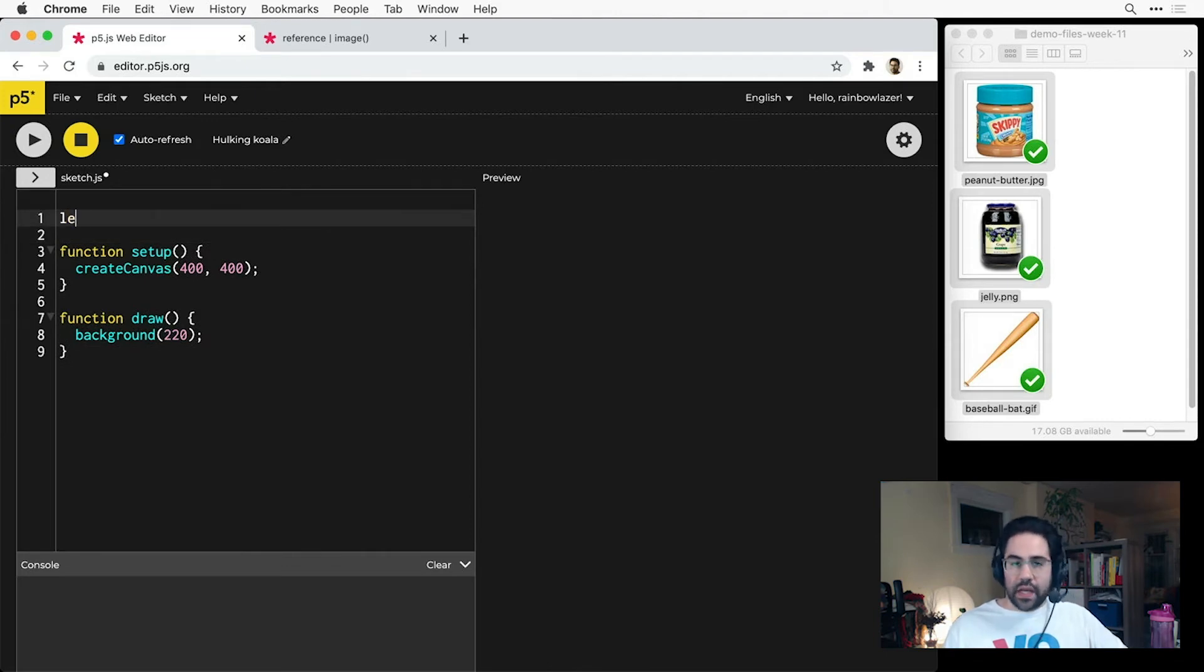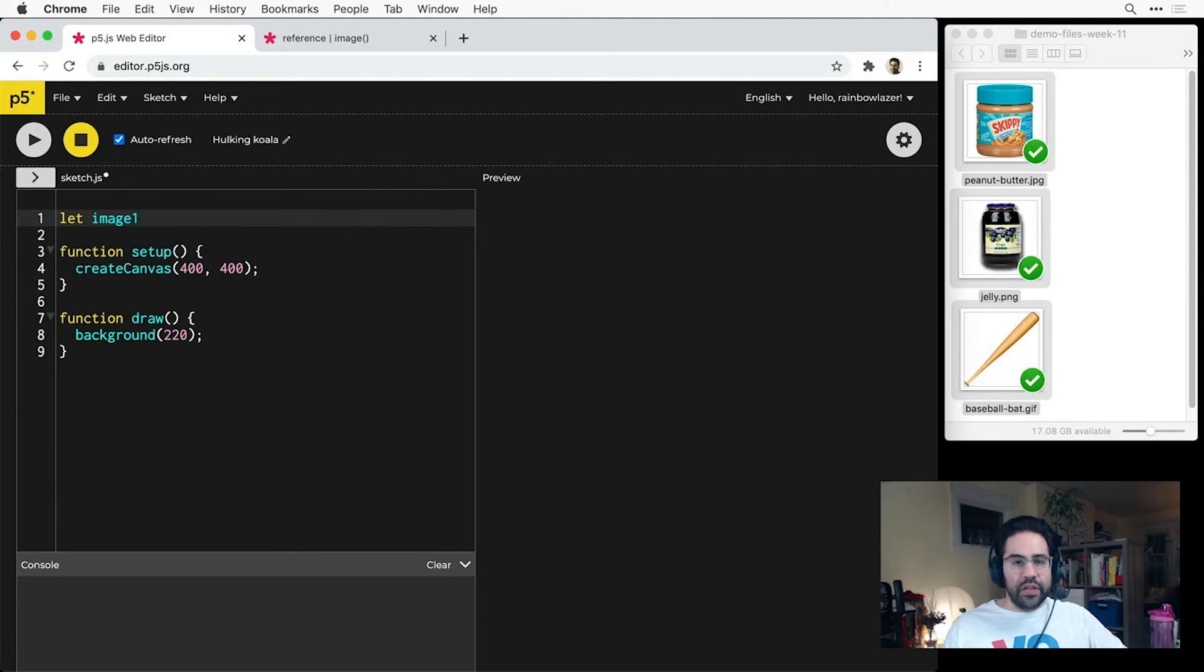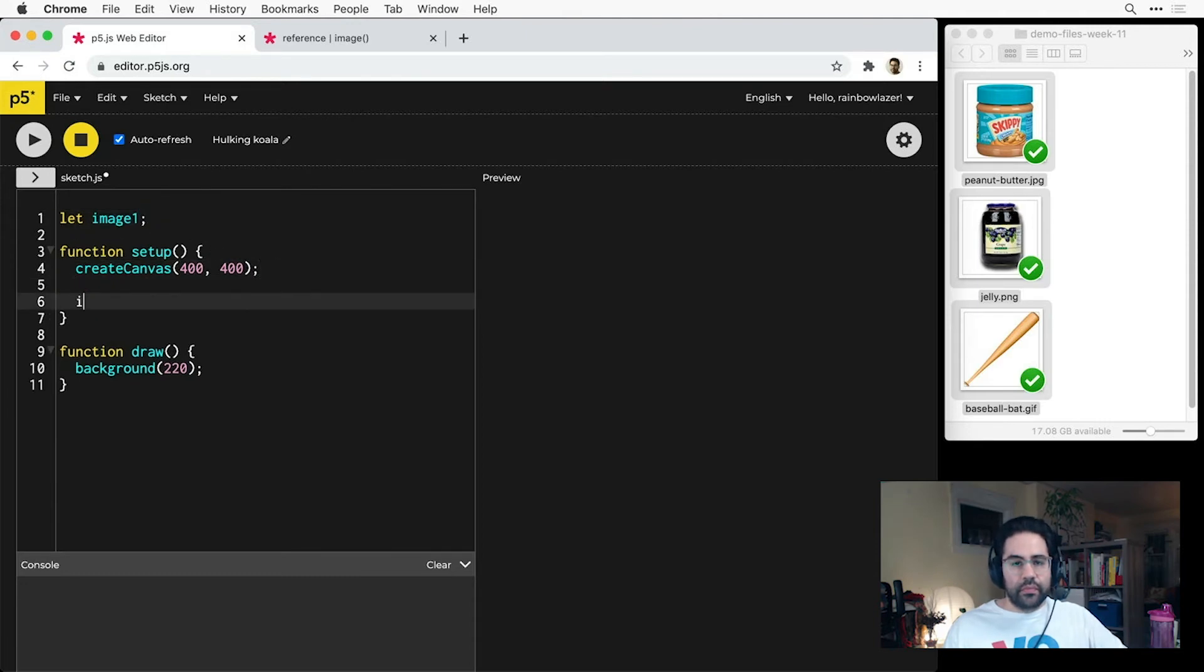First, I'll declare a variable to hold the pixel data for one image. Then in setup, I'll initialize that variable by using the loadImage function.